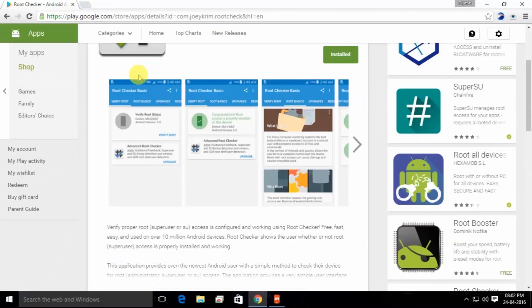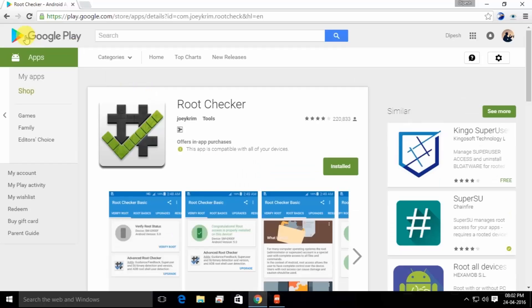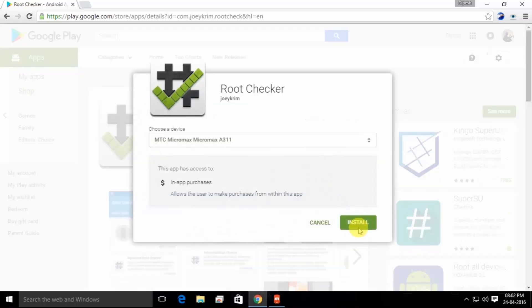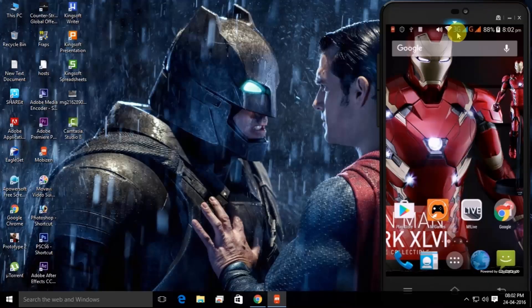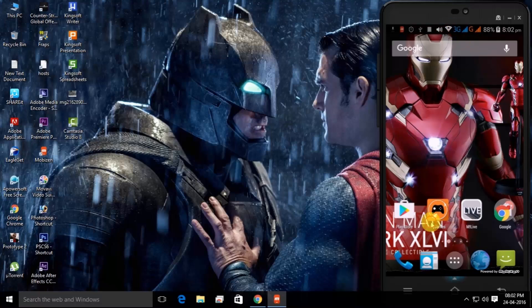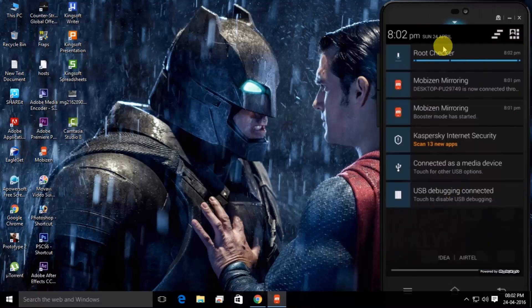Now download this software named Root Checker to make sure that your mobile is rooted or not. I have downloaded it on my device. Here you can see it will be downloaded very soon.